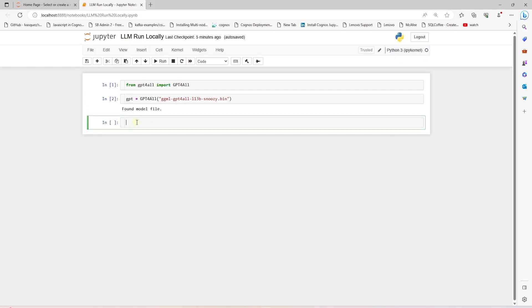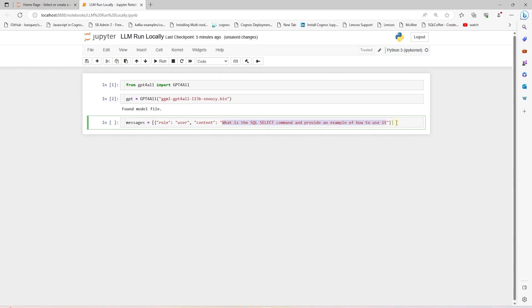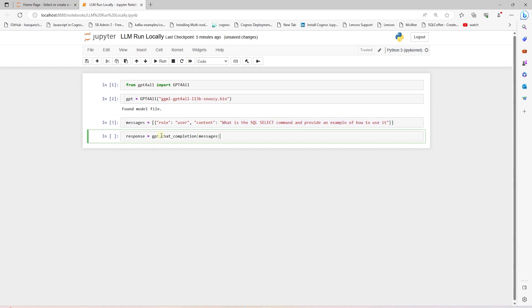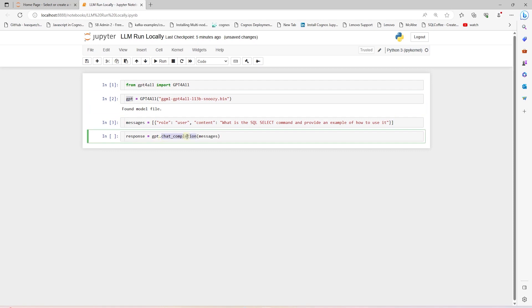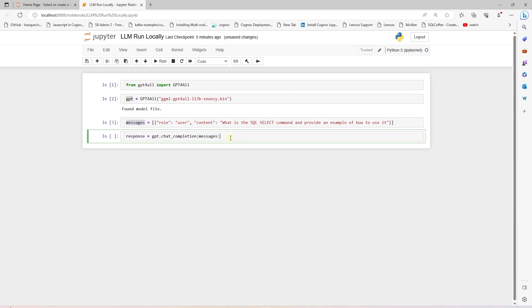Back in our notebook, we define a prompt template. It has a JSON-like structure with key value pairs. We define a role and set this to user, and content is set to our question that we want to ask the model. Next, we call the chat completion function from the model and pass it our prompt. The output of the model is saved in a response variable.